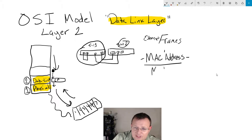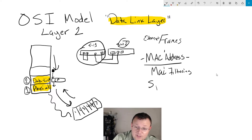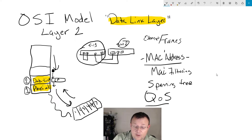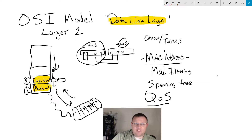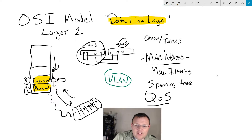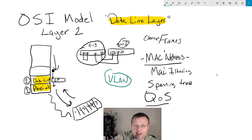MAC address filtering happens here. Spanning tree lives here. Some QoS lives at layer two. And this may be the most shocking: VLANs are just another LAN — they're virtual — so they actually live here. The VLAN itself is layer two, but when we start routing between them and get that next layer interface, that's where the layer three comes in. VLANs do live at layer two.